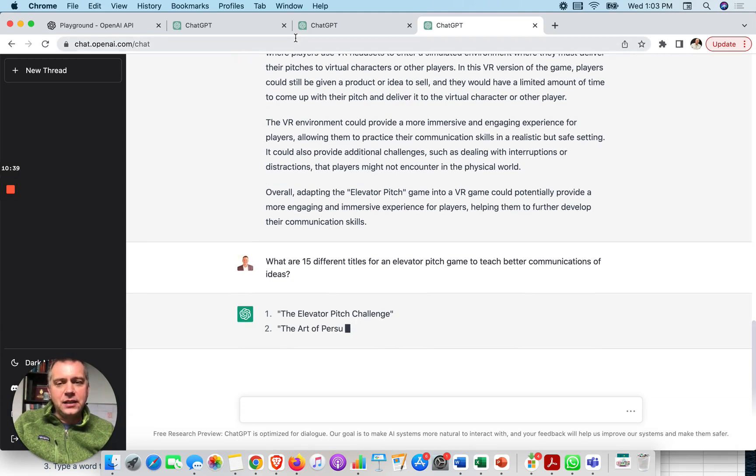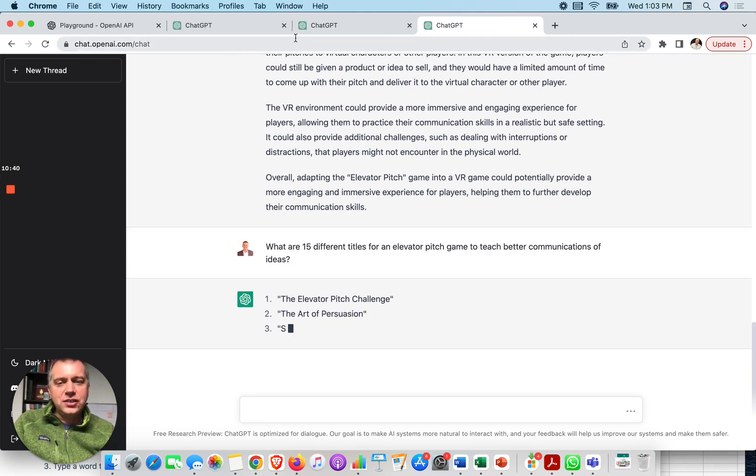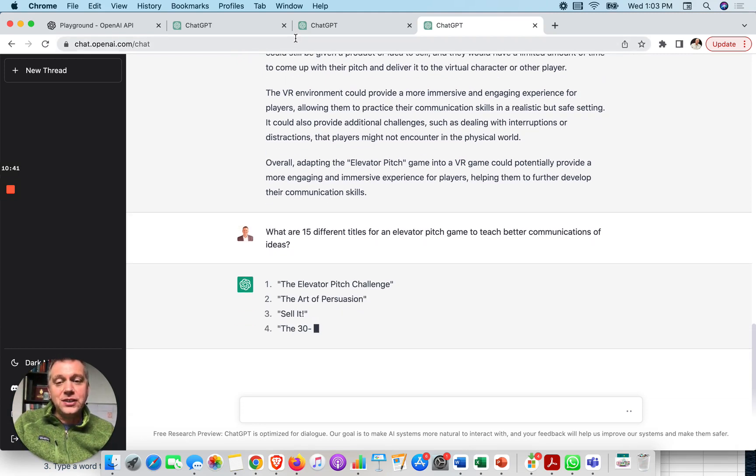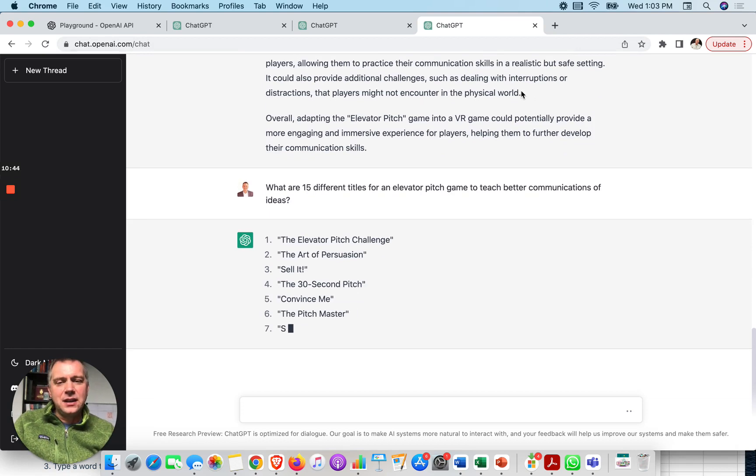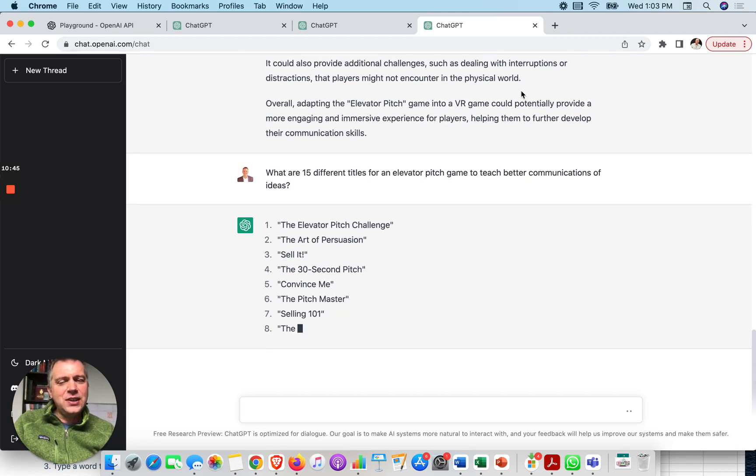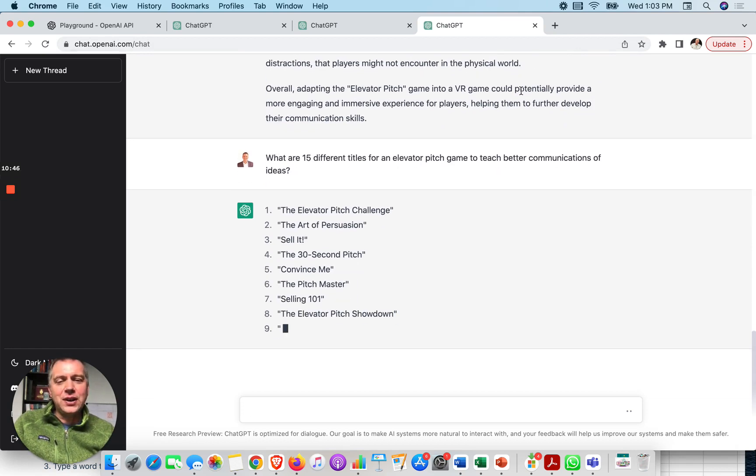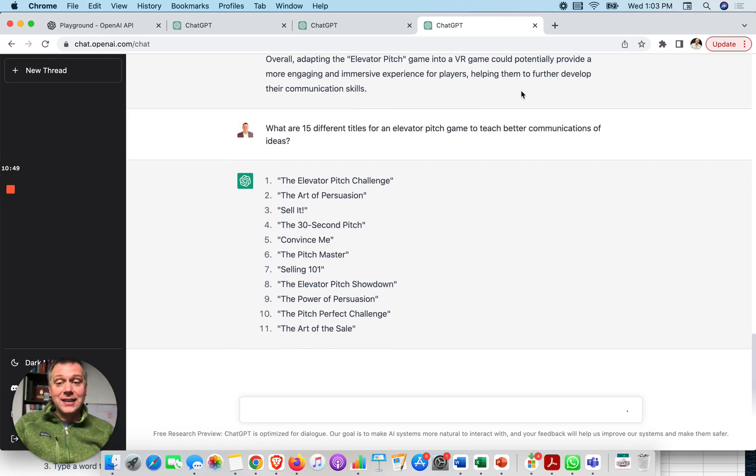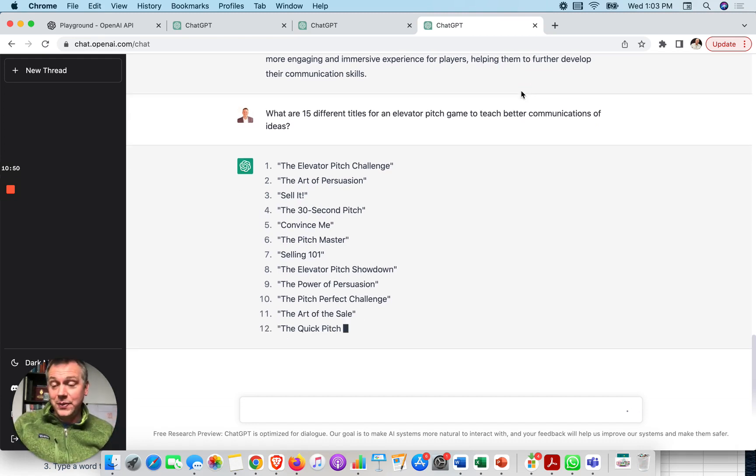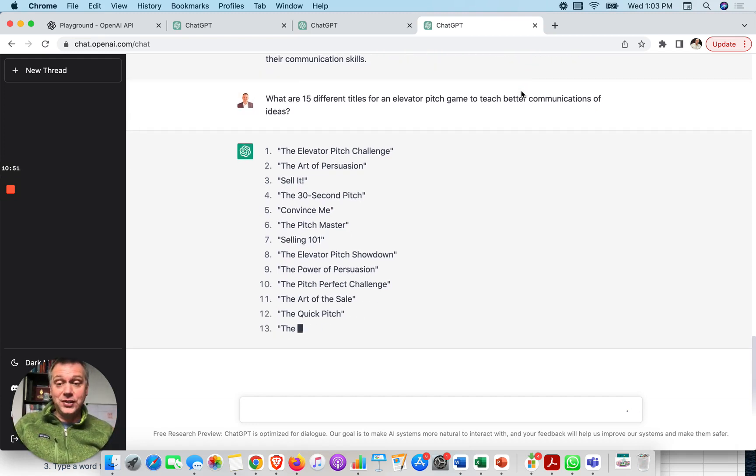So we'll see what pops up. The elevator pitch challenge, the art of persuasion. Sell it. 30-second pitch. I think that these are different. We'll do a comparison.